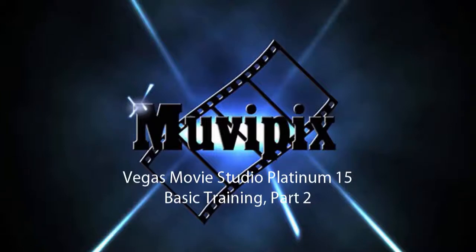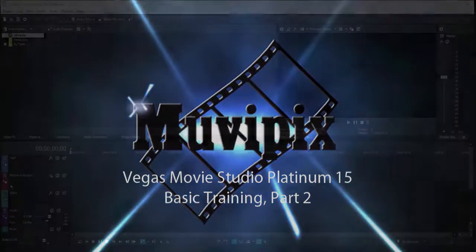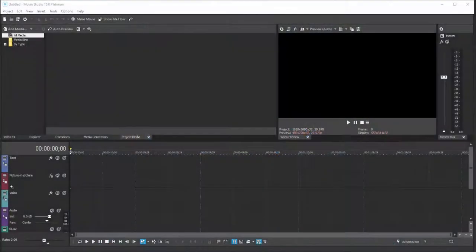Hello again, it's Steve Grazetti, co-founder of MoviePix.com and author of the MoviePix.com guide for Vegas Movie Studio Platinum and the MoviePix.com guide to DVD Architect. Here we are in Movie Studio Platinum.